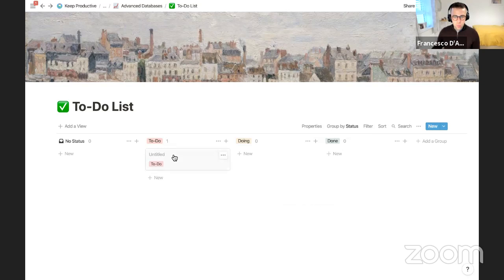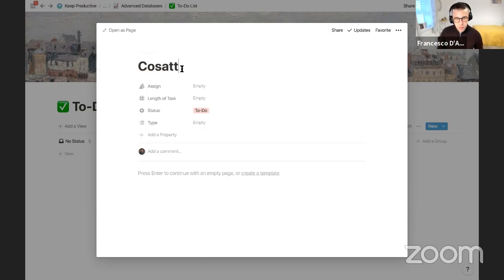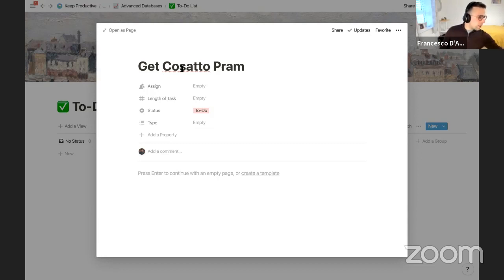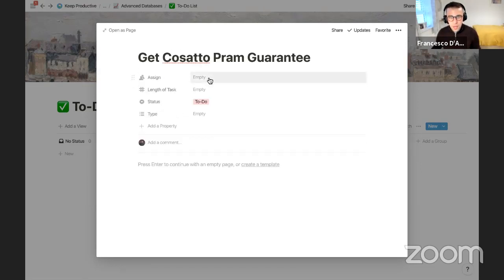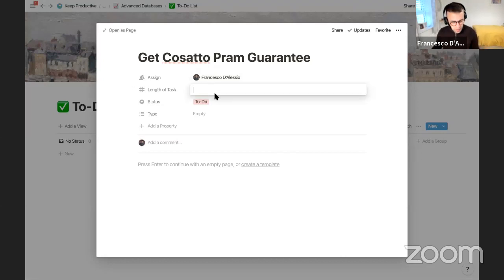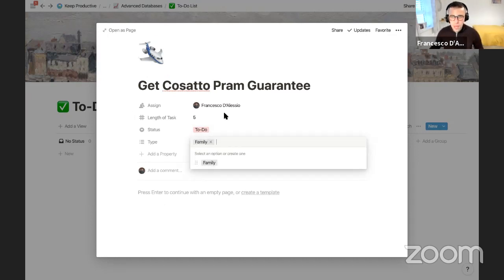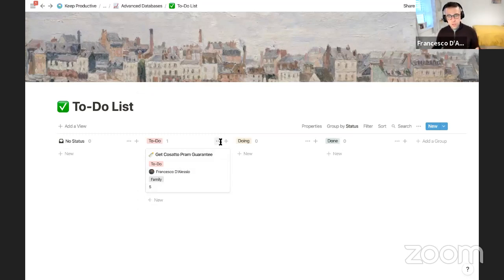Let's create a simple to-do to get rolling. I'll add a task: 'Sign up to get a guarantee on the pram.' I'll assign it to myself, give it a 5-minute task length, and tag the type as 'Baby' since it's related to the baby. You can see a task is already set up with all the relevant property types.